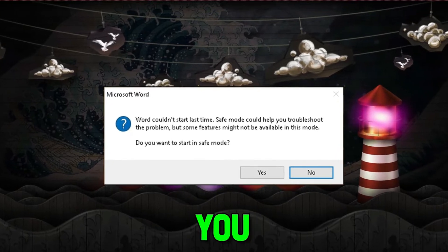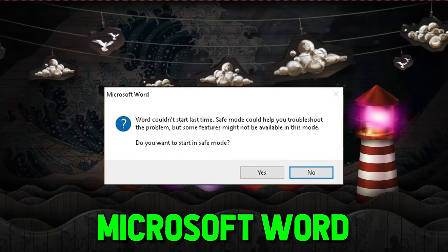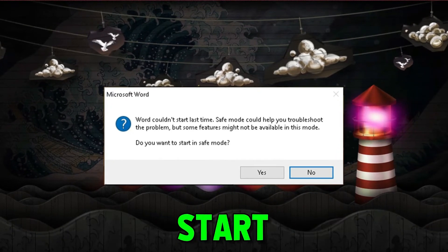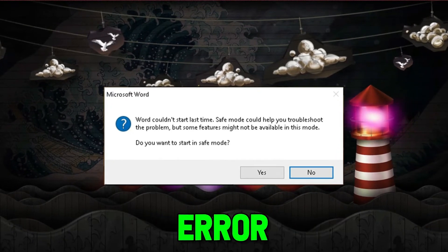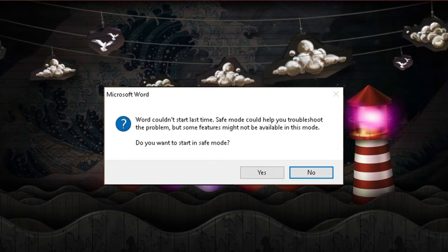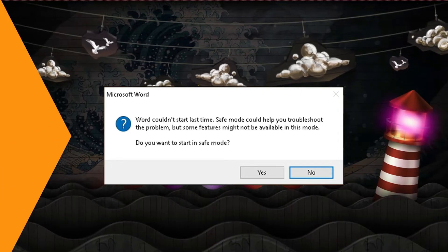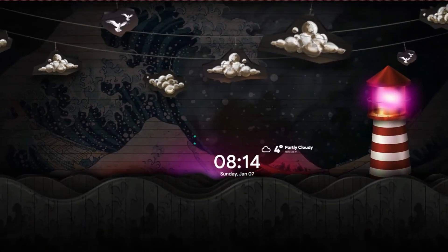In this story, you will see how you can fix Microsoft Word couldn't start last time error in just a few easy steps. So let's dive in.